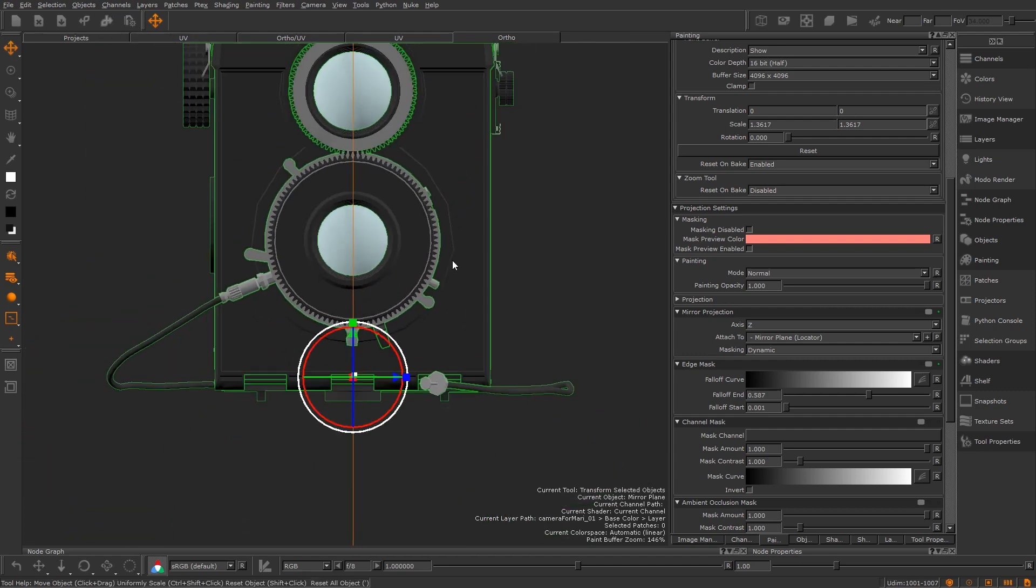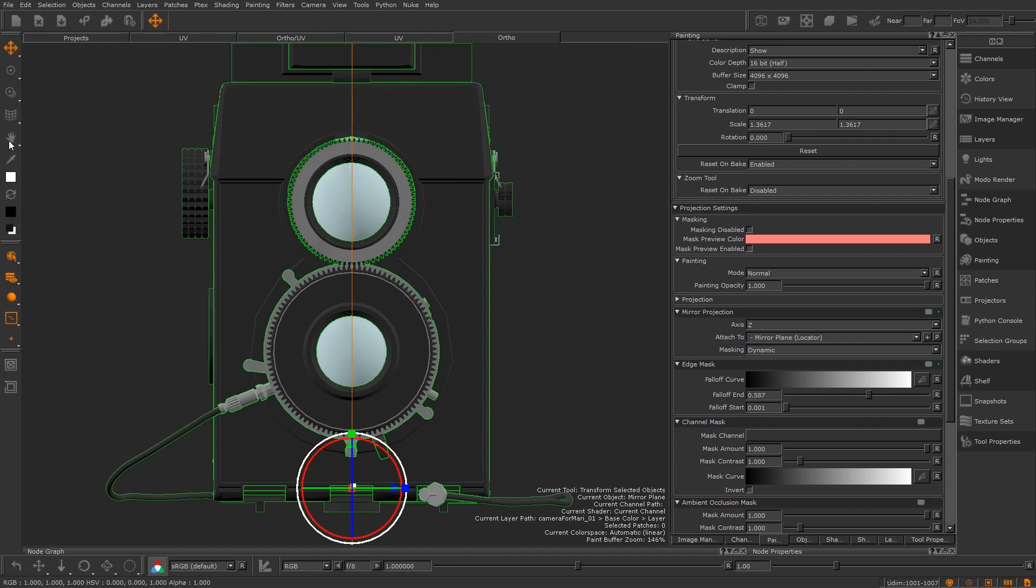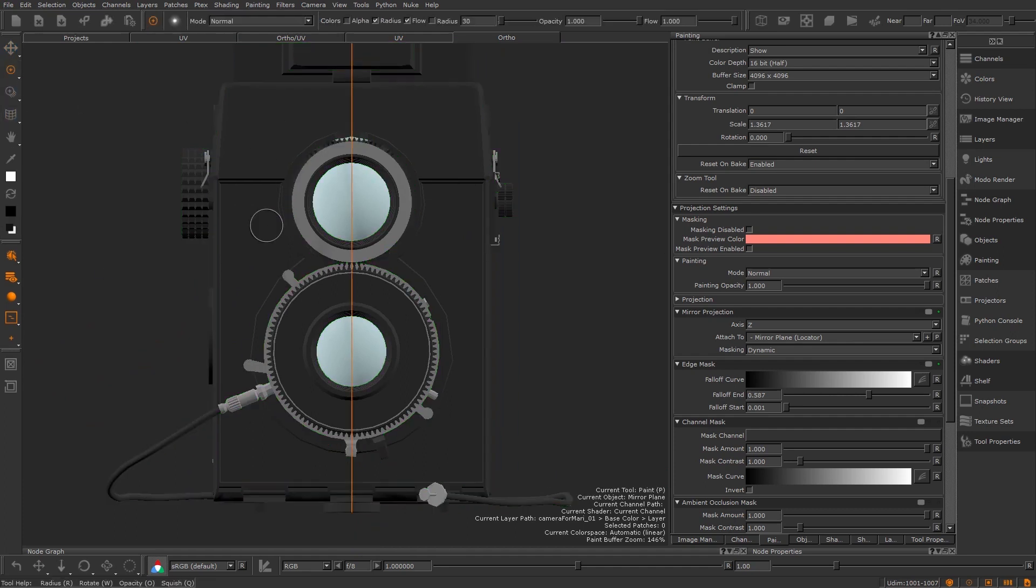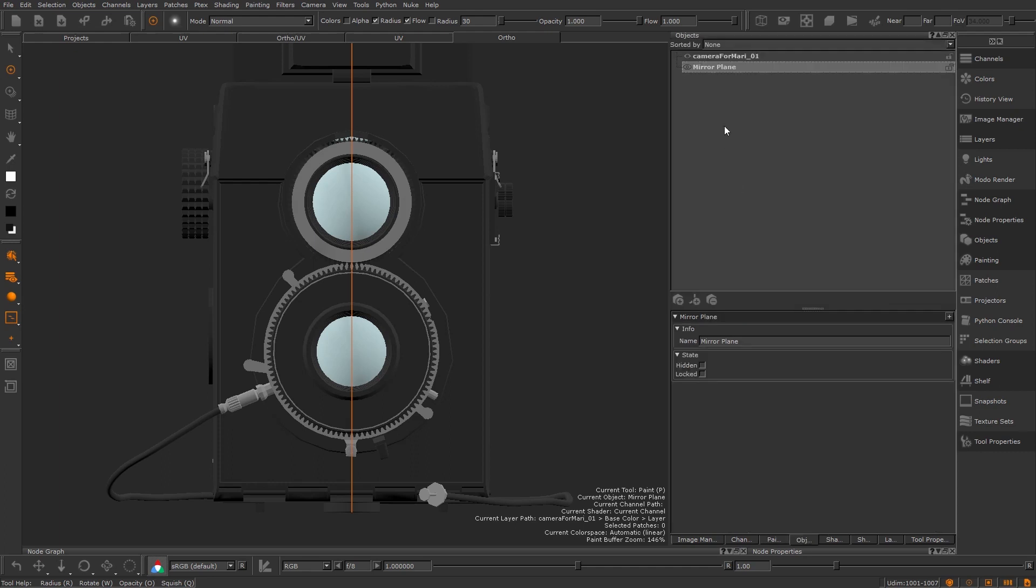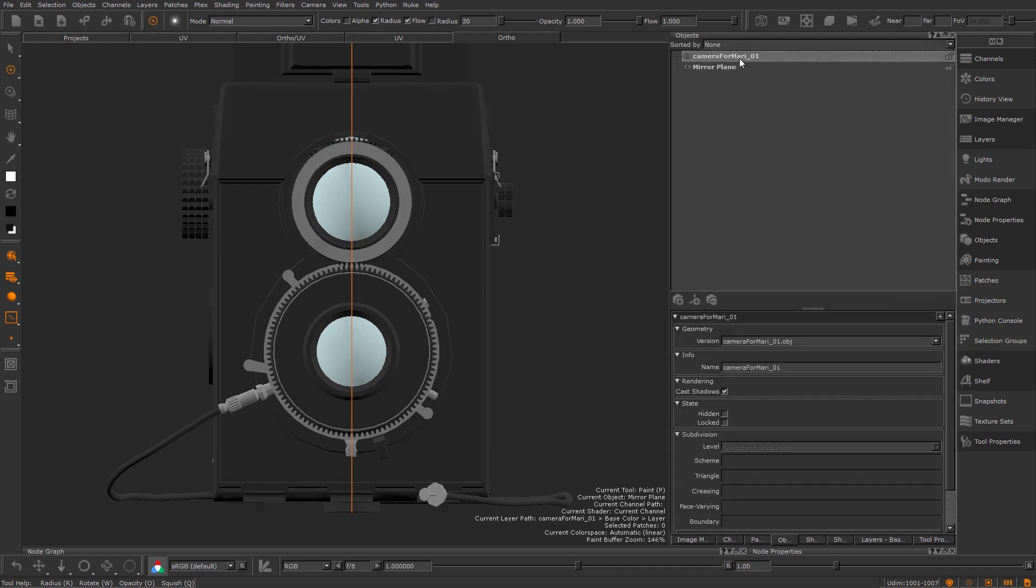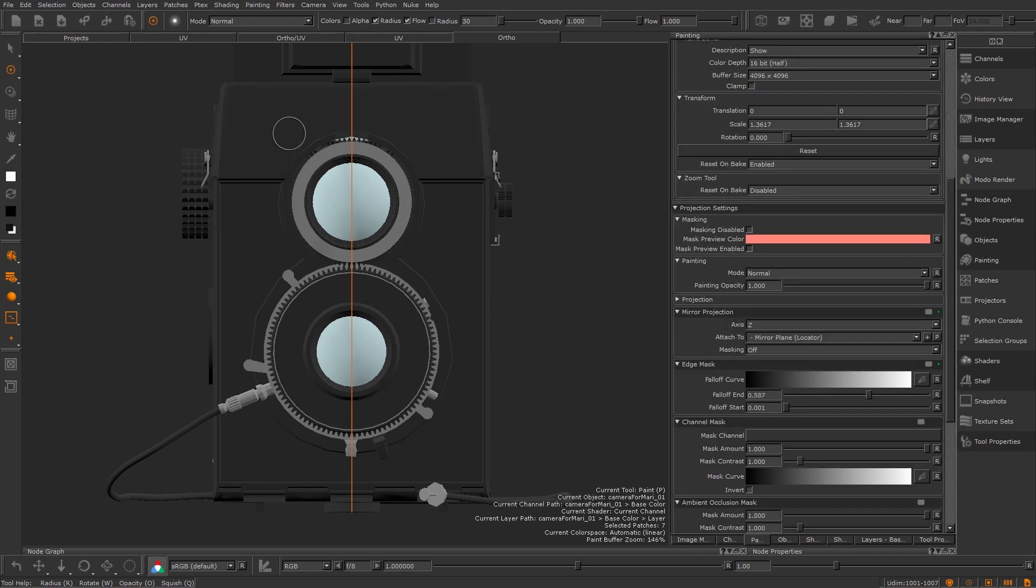Now with that mirror activated I can paint with symmetry on my mesh. If you're having problems painting on your mesh then it might be because the mirror plane is still selected. Head over to the objects palette and switch back to your piece of geo and then you can get painting.